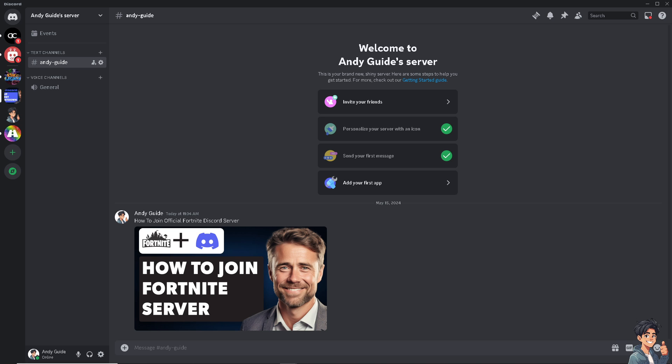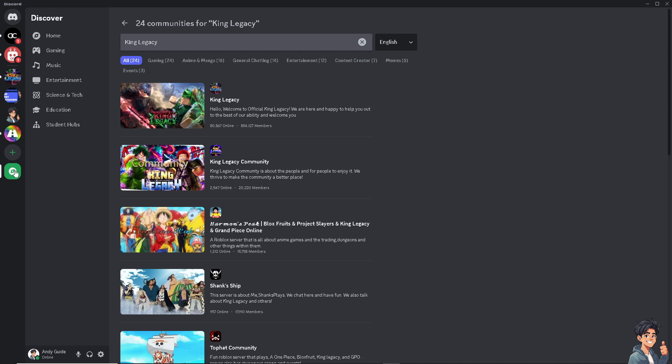The first step you need to do from your Discord platform is click on Explore Discoverable Servers. From here, all you have to do is type in Fortnite.